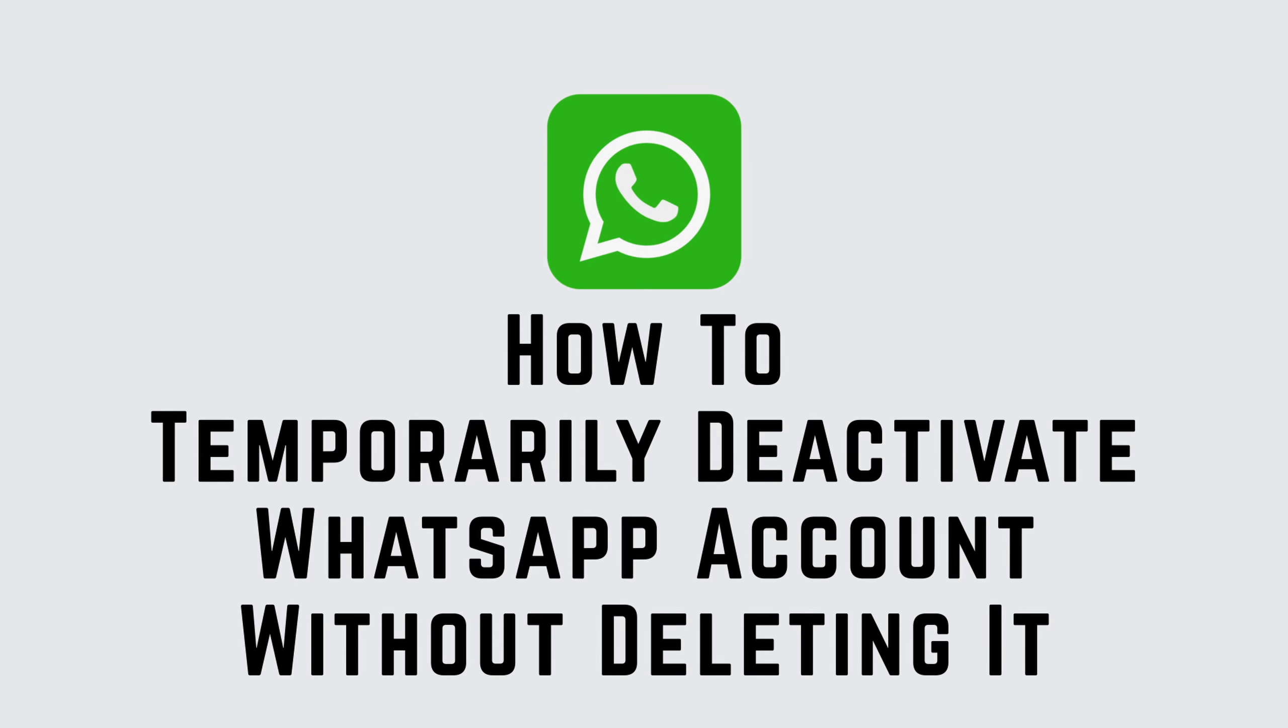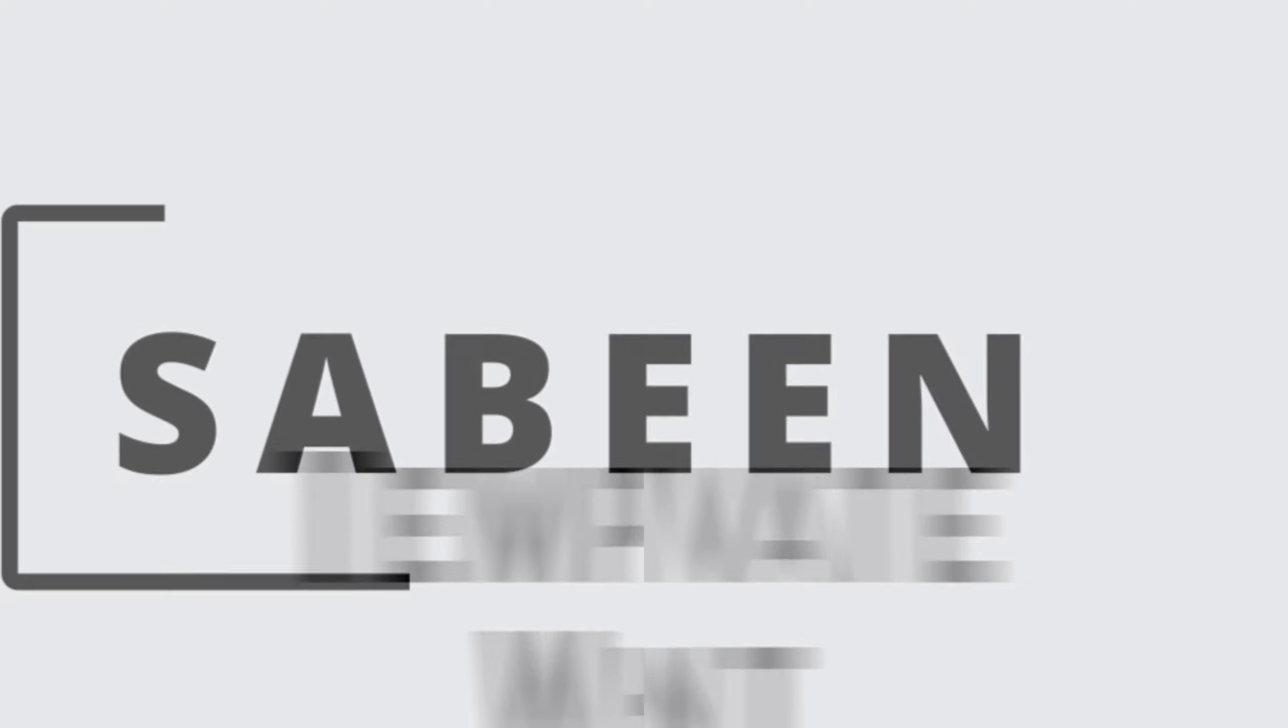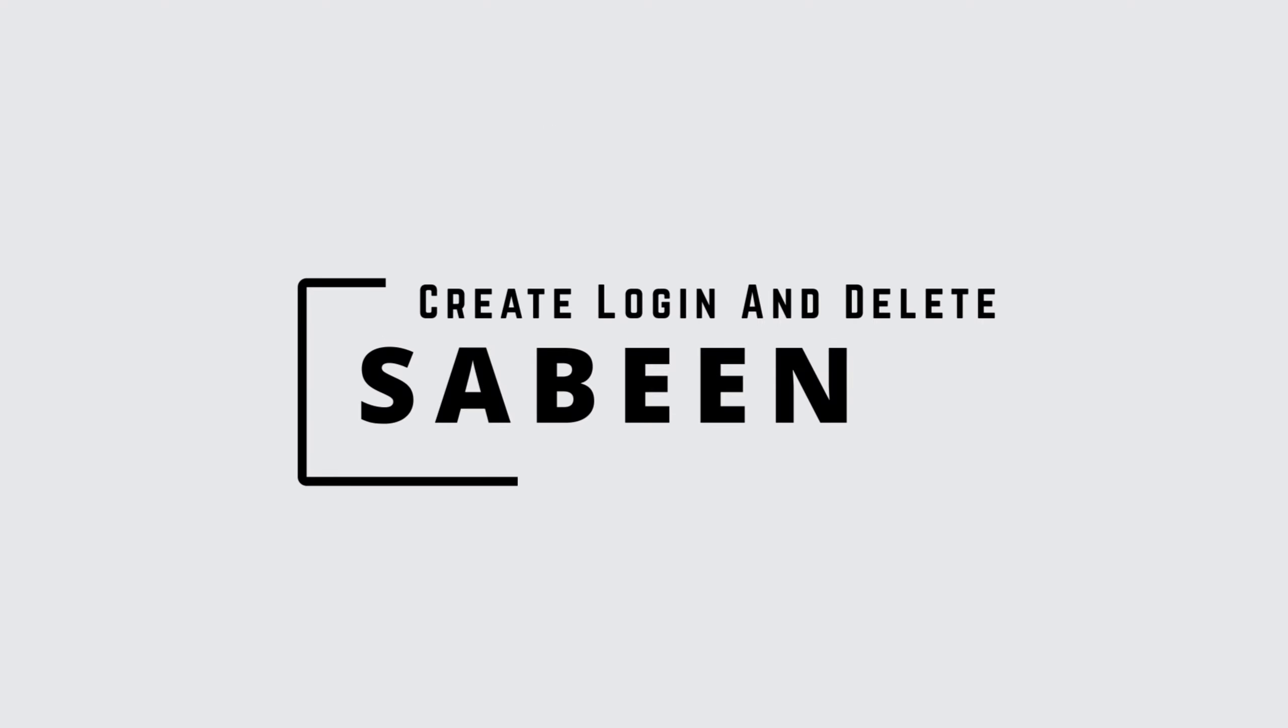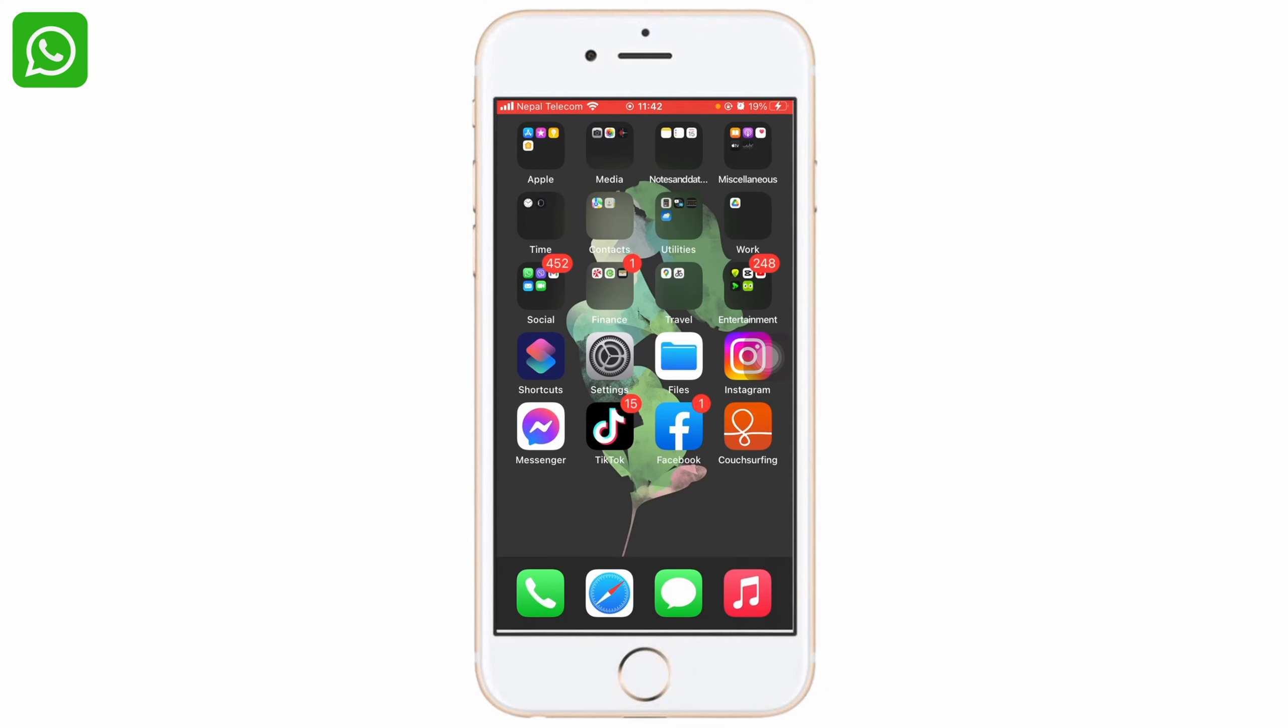Hello everyone and welcome to the video tutorial on how to temporarily deactivate your WhatsApp account without deleting it. I'm Sabin from Create Login and Delete, and without further ado, let's jump into our topic. In order to temporarily